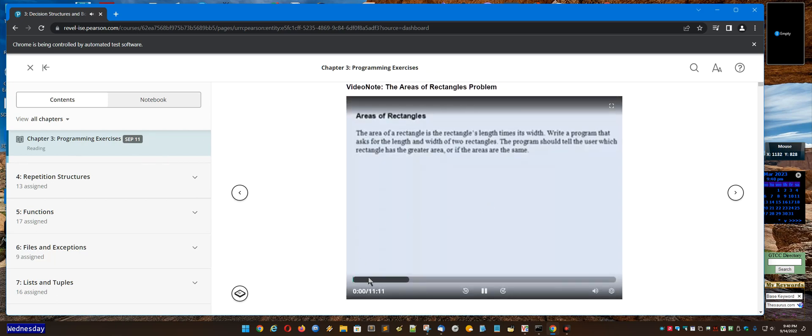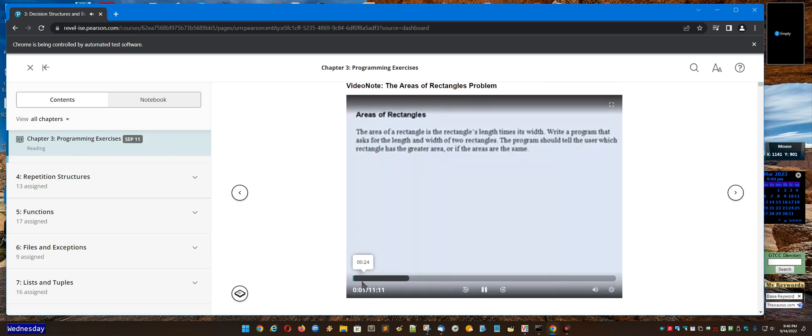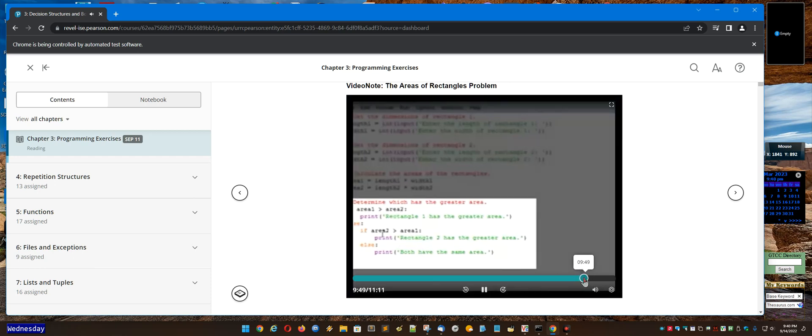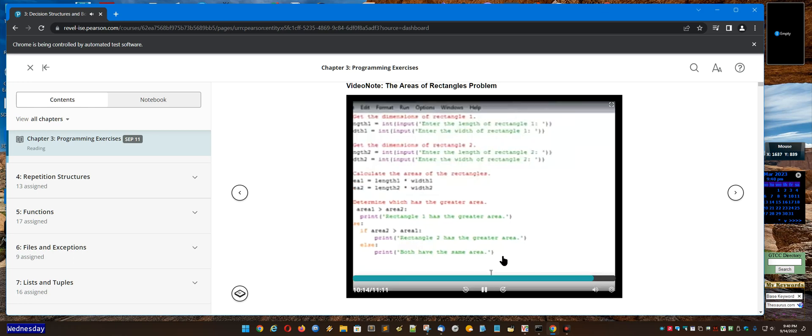Hello, in this video we're going to look at the Areas of Rectangles programming problem. I'm going to scroll over here to about 10 minutes. If area 1 is greater than area 2 is greater than area 1, well if that's true, 10 minutes.